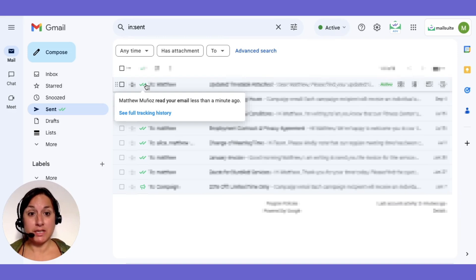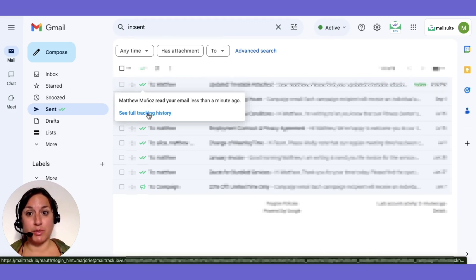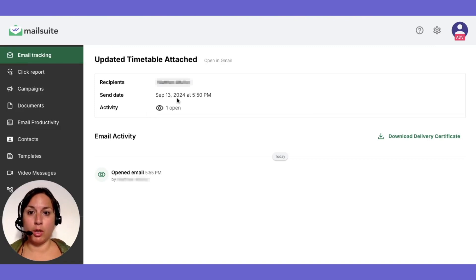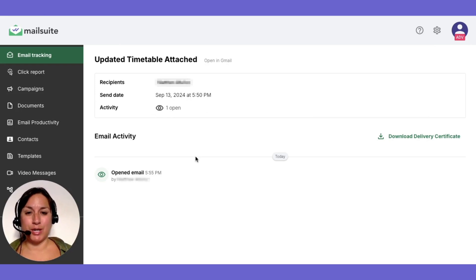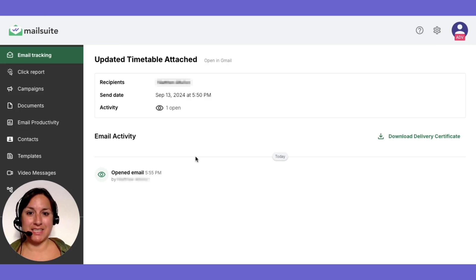For more detailed insights, click on 'See Full Tracking History' to access the MailSuite dashboard. Here you can view detailed information about who opened your email, when, and how often. MailSuite integrates seamlessly into Gmail, maintaining your familiar layout while providing all the tracking information you need at a glance.